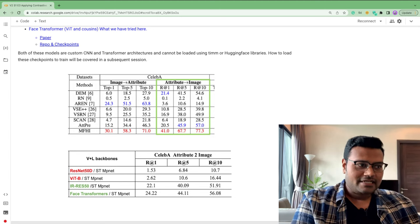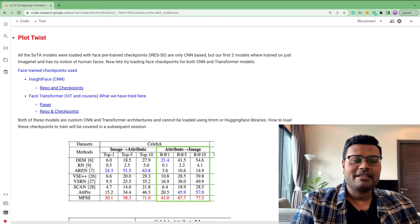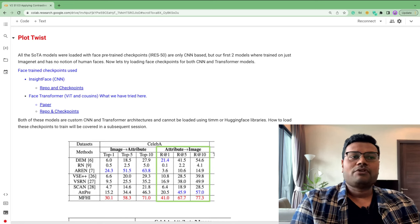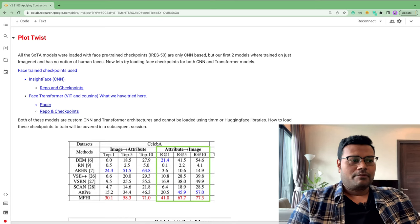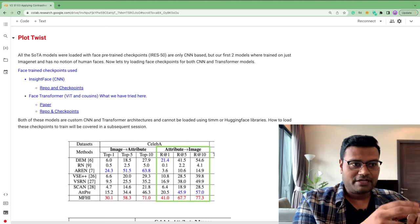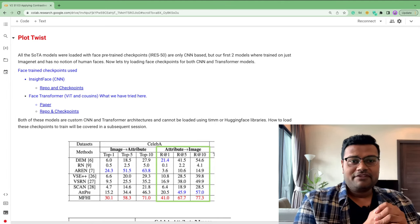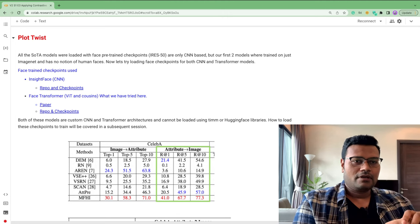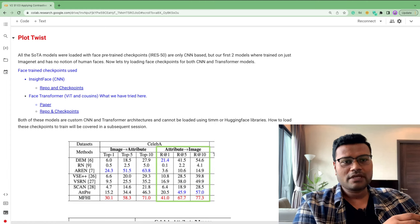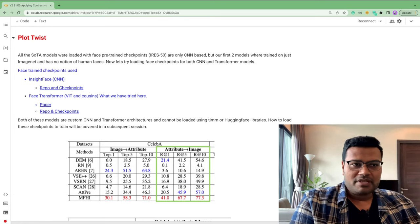The links for face-pretrained checkpoints for both ResNet and Face Transformer are included. However, these are not vanilla models — the Face Transformer cannot be directly loaded into Hugging Face Transformers; they are custom networks. In a subsequent session — either a video or a notebook — I will show how to load these face-pretrained checkpoints into the custom networks and train them for face retrieval.